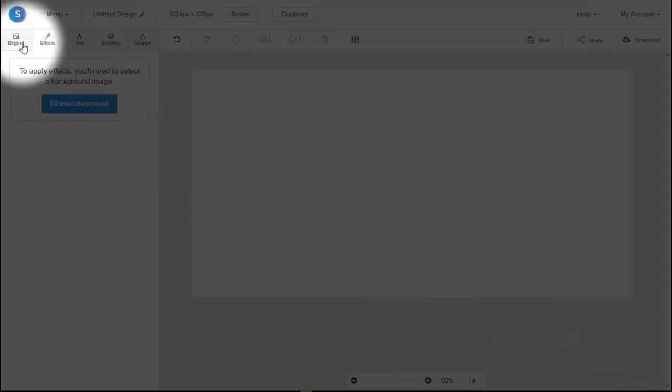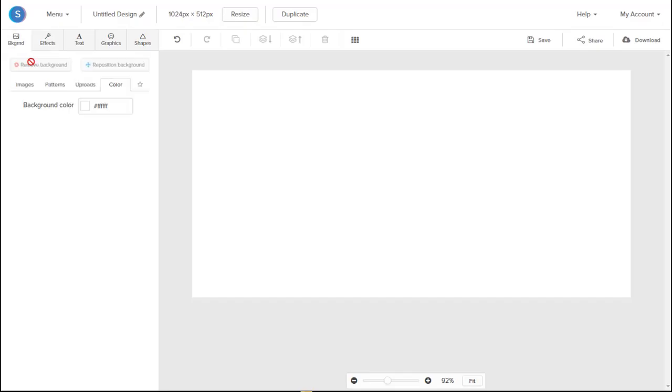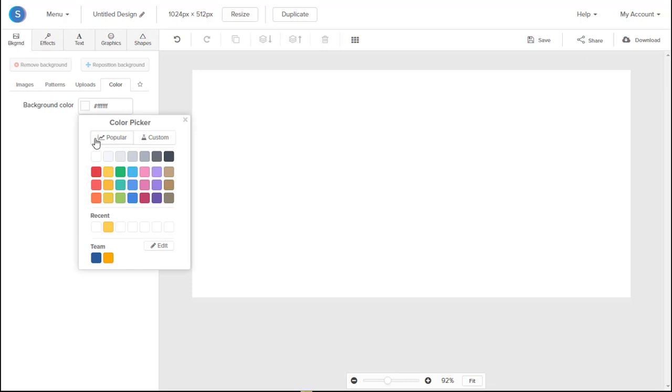Okay, so first off, let's navigate to the Backgrounds tab. From there, let's change the color of our background to yellow.